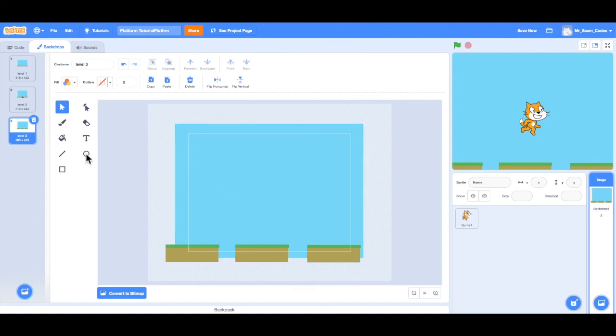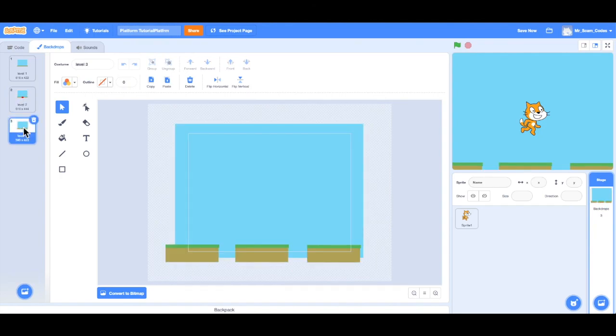So now I have level one, level two, and level three. Three levels for my game. At this point, I would recommend you take some time, create some levels, experiment, click around, enjoy.